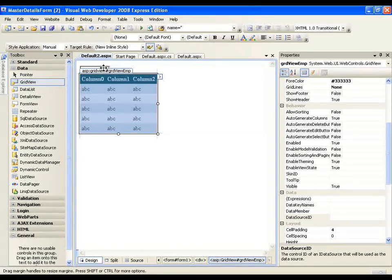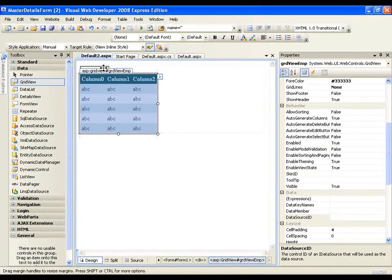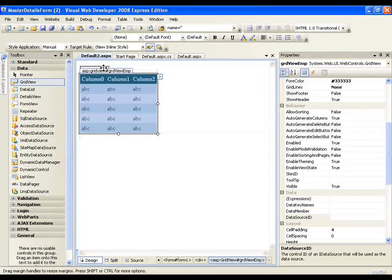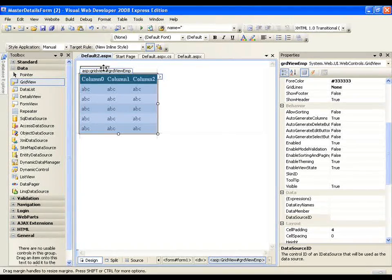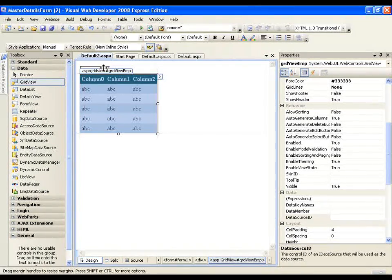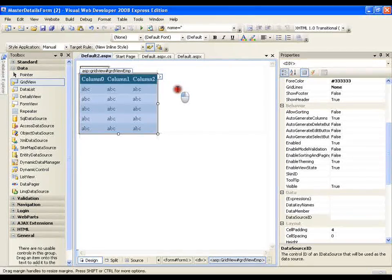So the selected item would be department name and selected value would be ID. So how do I do that?